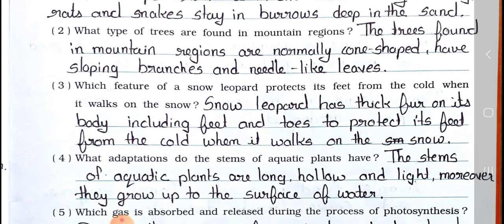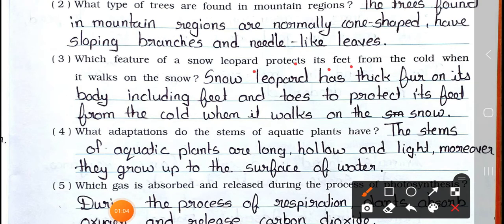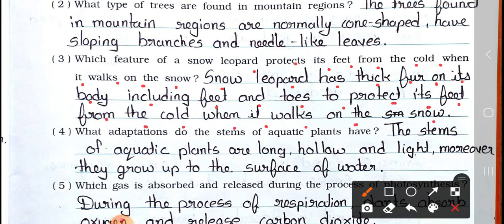Question number 3: Which feature of a snow leopard protects its feet from the cold when it walks on the snow? Answer: Snow leopard has thick fur on its body, including feet and toes, to protect its feet from the cold when it walks on the snow.